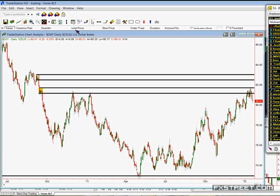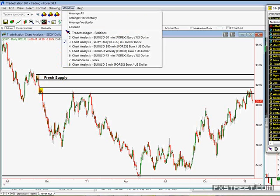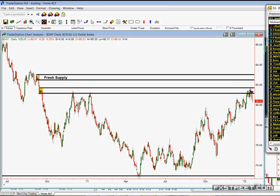It may not seem like a big deal, but given that we just traded all the way to the top of this level, this is the first time in about a year and a half that we can say we have a new fresh supply level in the larger time frames in the U.S. dollar. We've done very well trading off this level, but I would argue that it's done.